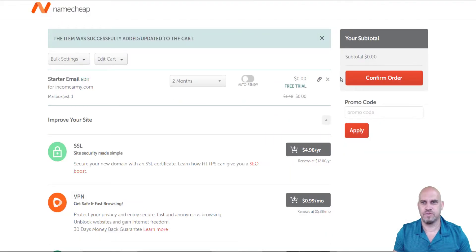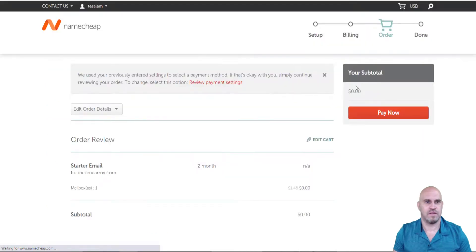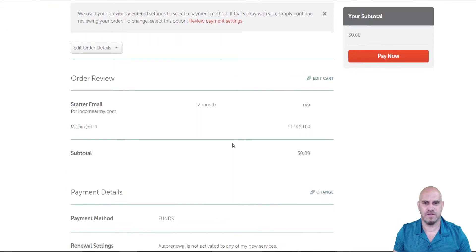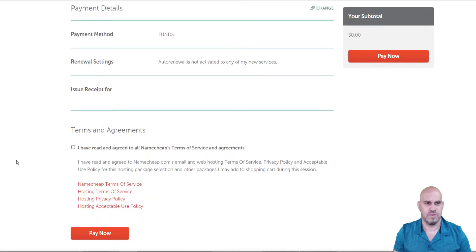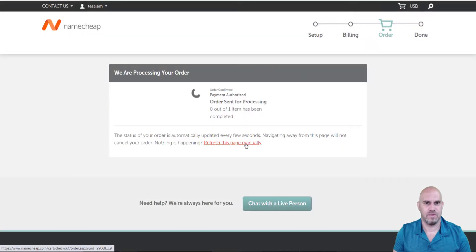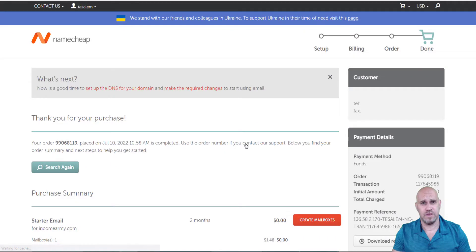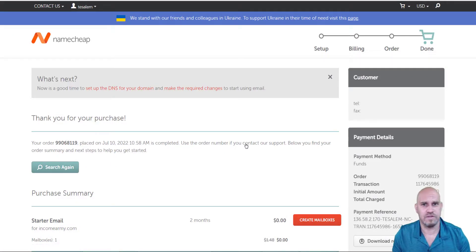We'll hit confirm — we get the two months for free. It's going to use my payment settings. I'll agree to the terms and click pay now. Once it processes, we'll have our business email set up and ready to use on Systeme.io.